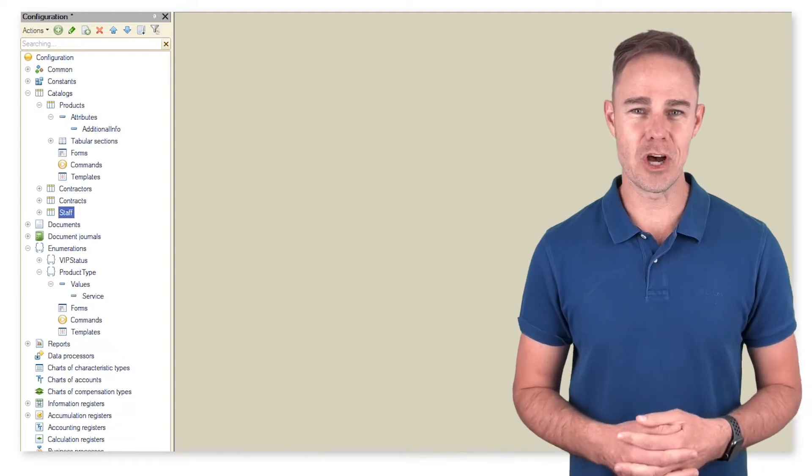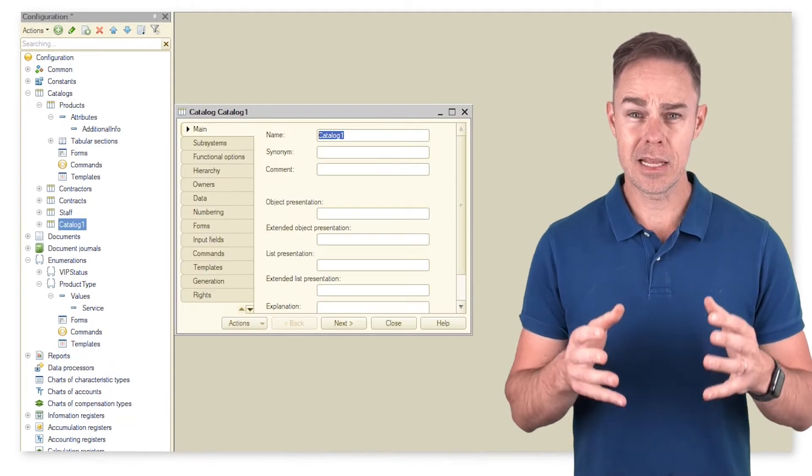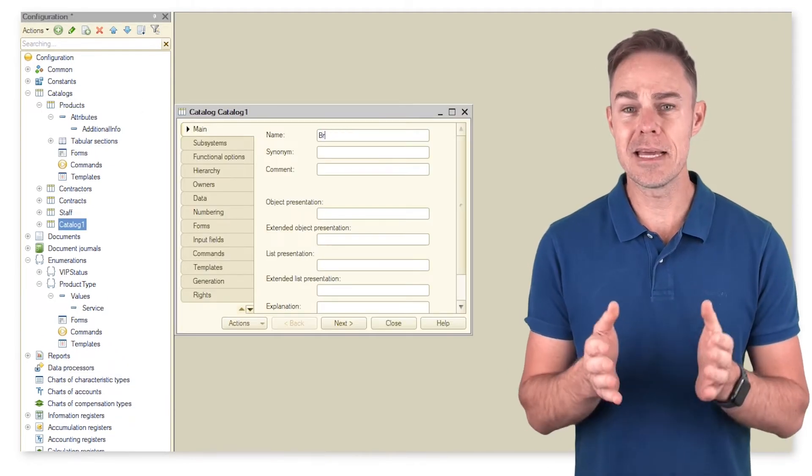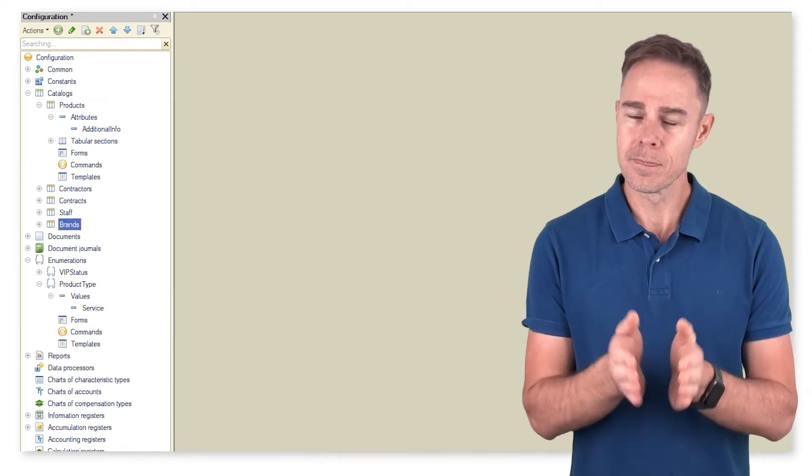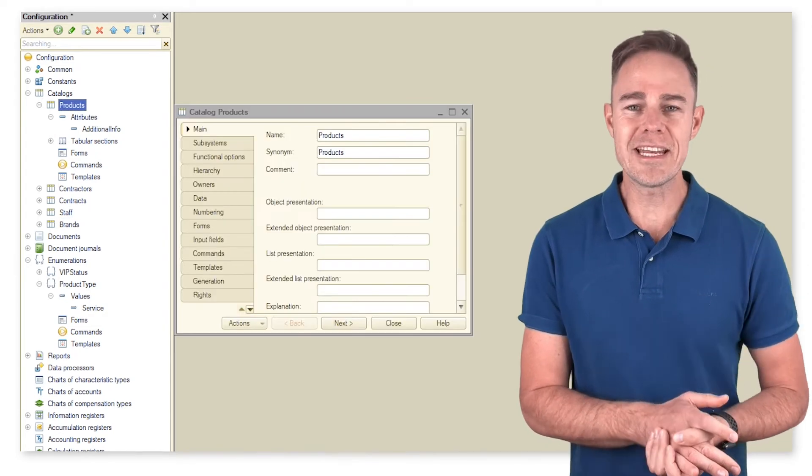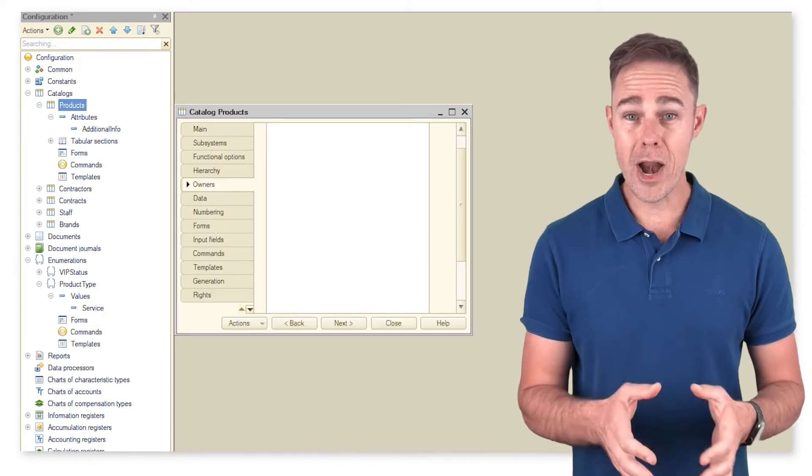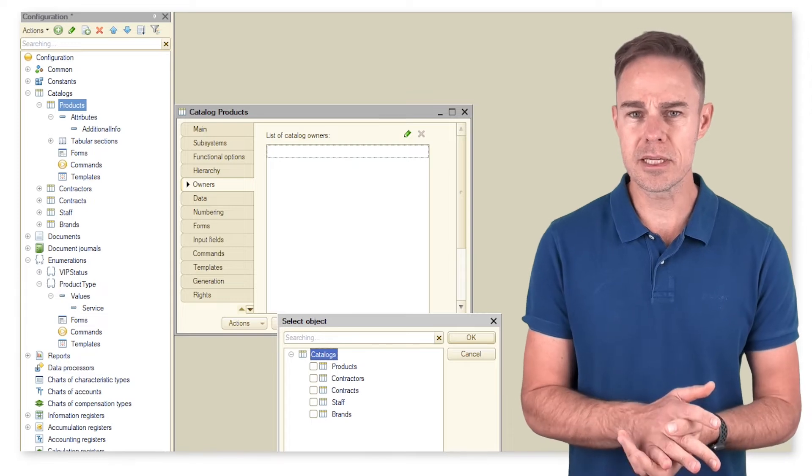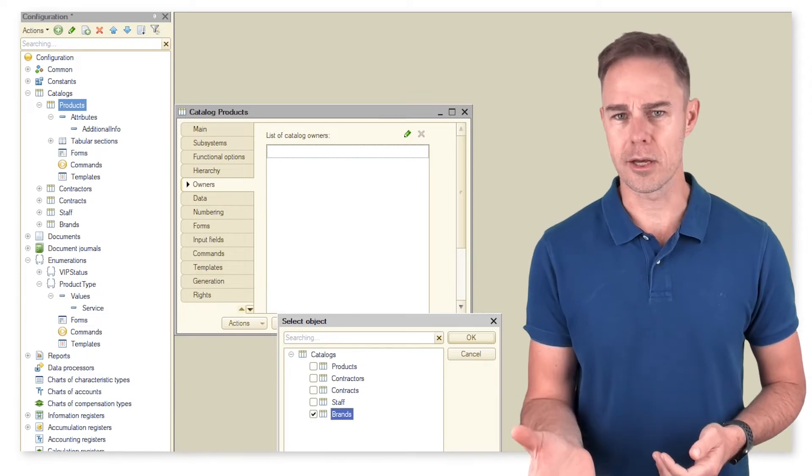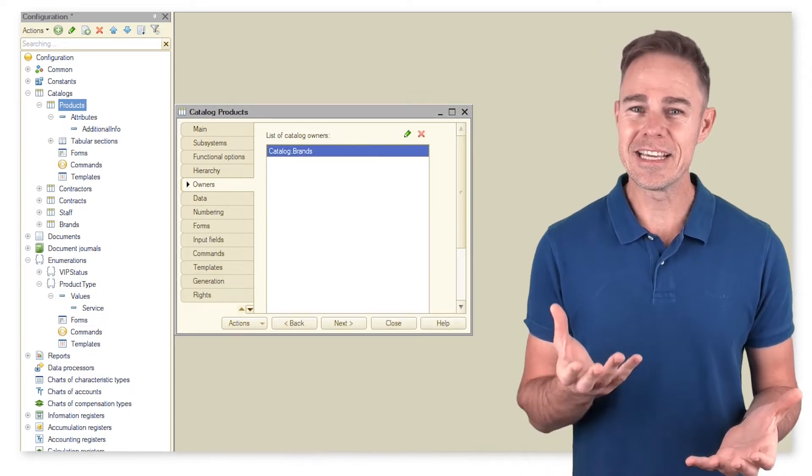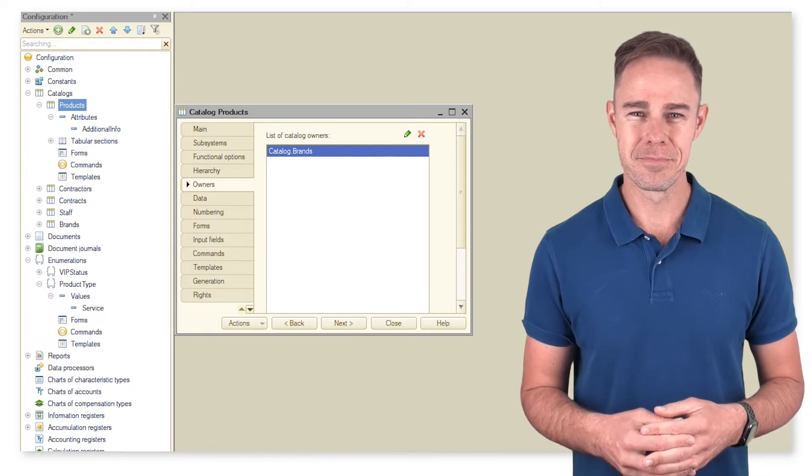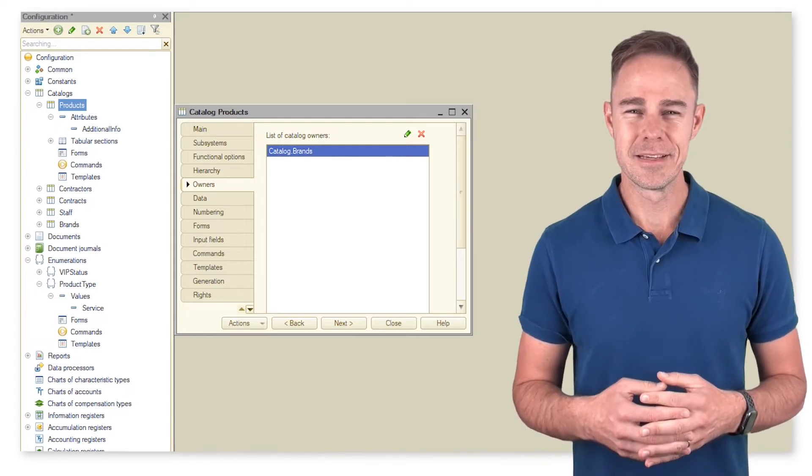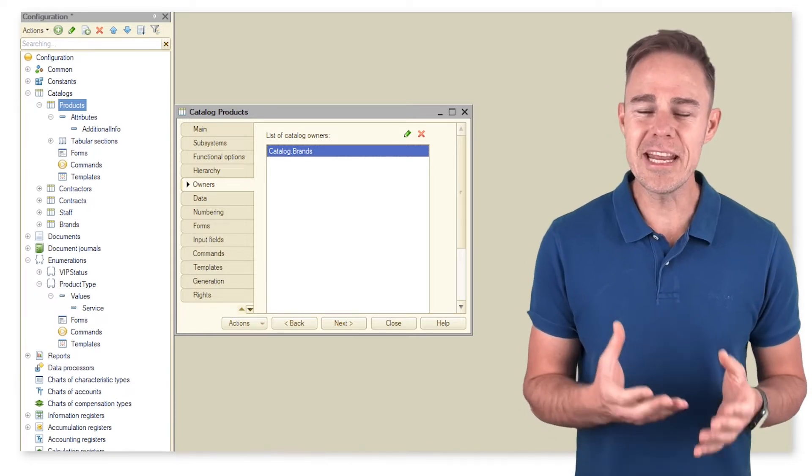It's exactly how composite data types for attributes work in any configuration object. Now let us give some attention to branding. For this purpose we create catalog brands and make it subordinate to catalog products.